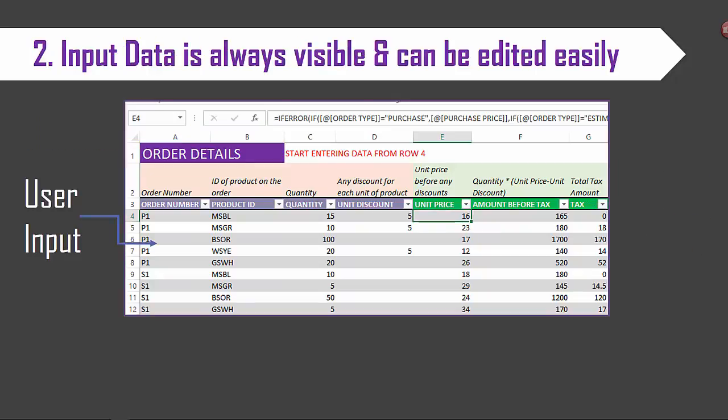Tip number two: input data is always visible and can be edited easily. In most business applications we may have a form where we enter data and click submit to push that data to the database behind the scenes. Until you click submit or ok nothing is registered. In our templates we use a different approach.